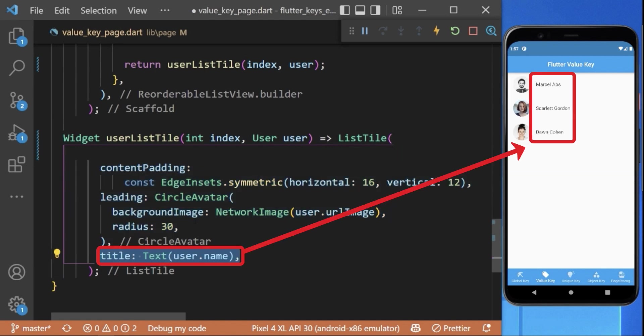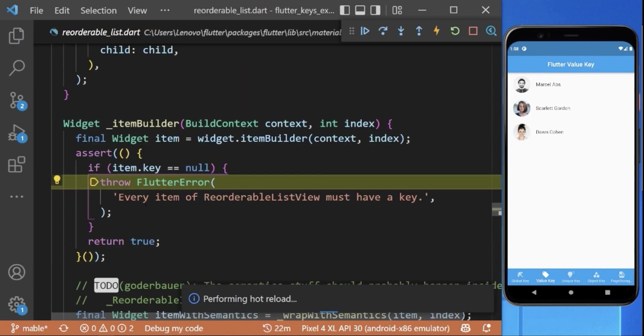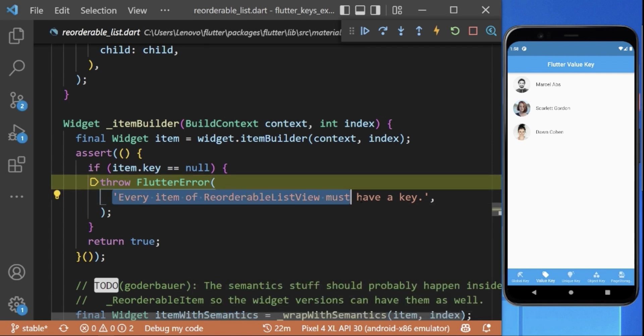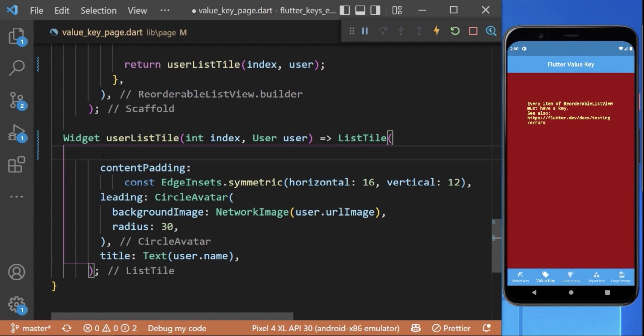If we save this, you can see we are getting the following error: every item of reorderable list view must have a key. To resolve this, inside our list tile widget you must have a value key.